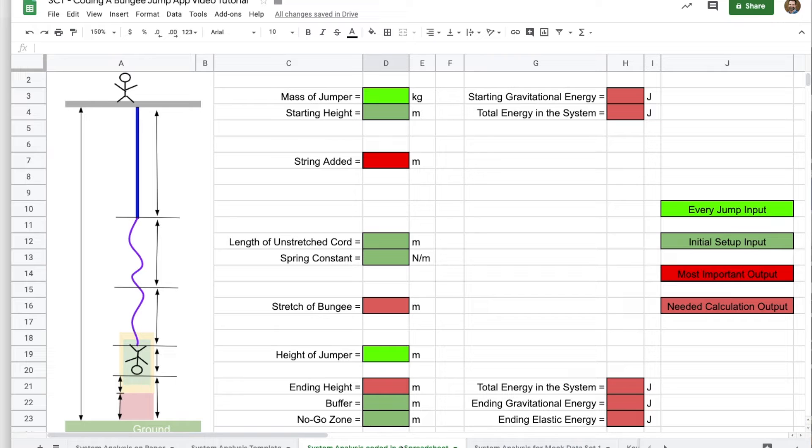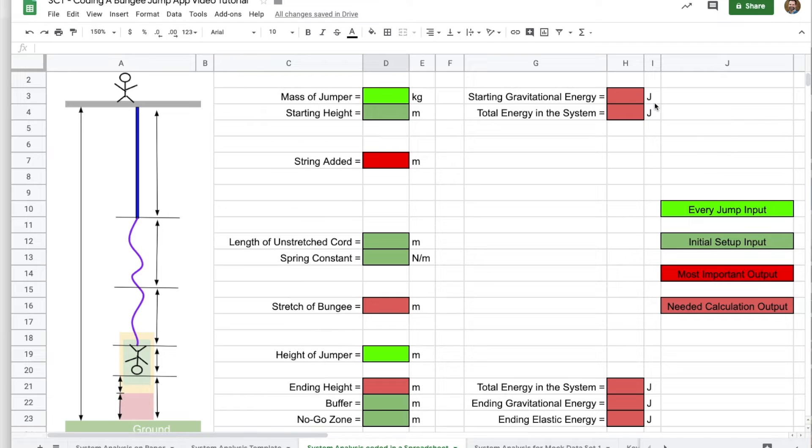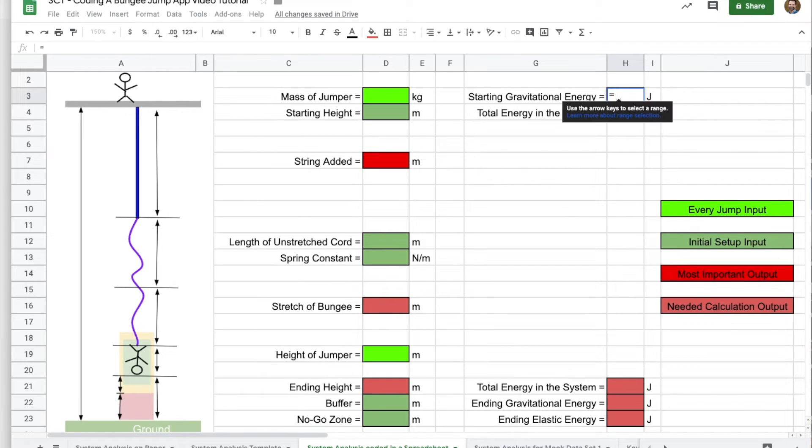So let's begin. And I'm going to just work my way to the left. Starting on the right, working left. So that starting gravitational energy we have from our system analysis, that's just MGH.